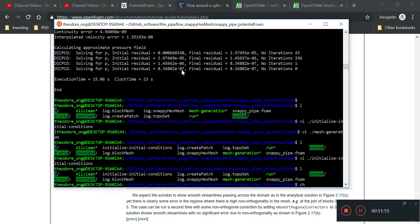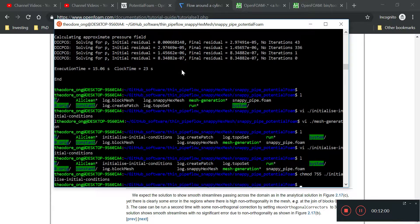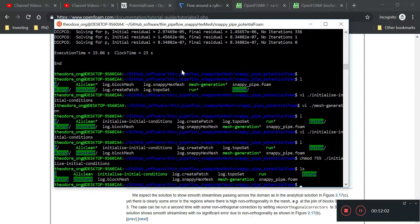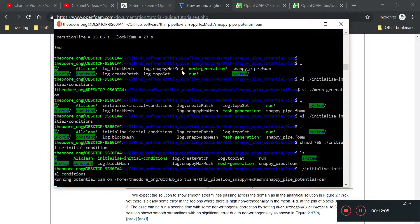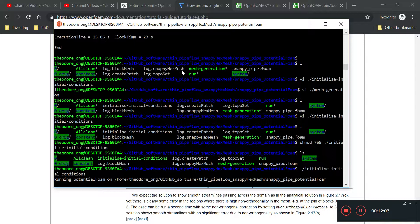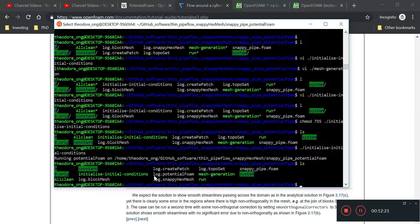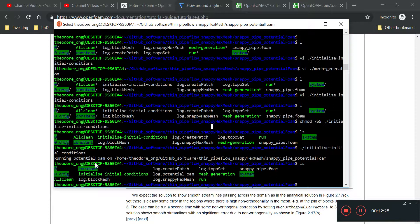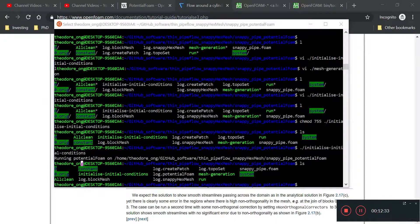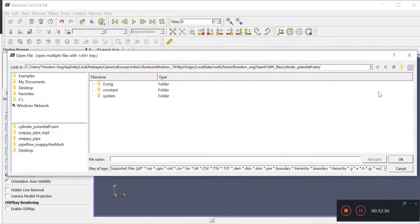I want to run application potential foam write p. We do a chmod 755 to make the script run. If I run this initialize initial conditions, it's just going to run potential foam for us. This is how you run potential foam on a new system. It generates the log file for us.